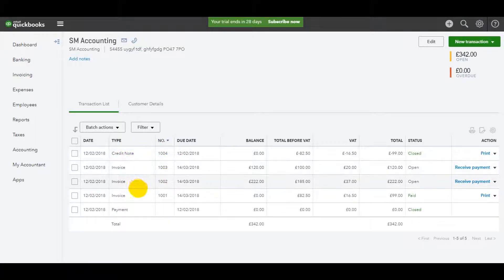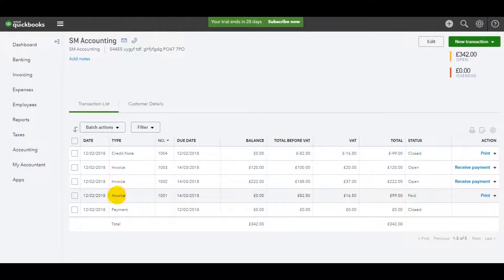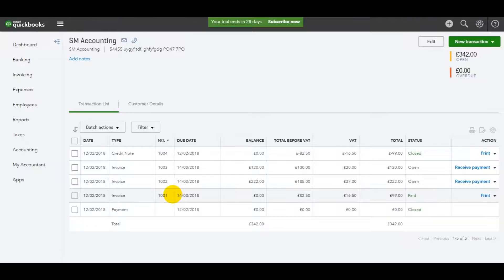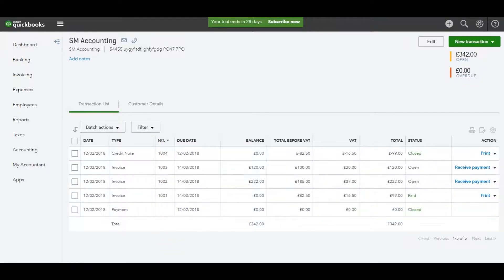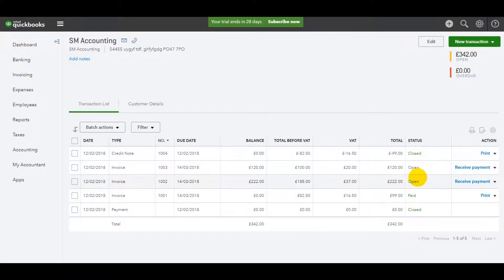And because QuickBooks Online is very clever software, it's actually already allocated it to invoice 1001. It might not allocate it automatically. If it doesn't, it's not a problem. I'll show you how to do that in a future video. Just carry on with this tutorial. But you'll see it's been allocated. And there's a payment here, which just means that this allocation has gone through. So we have this invoice marked as paid because the credit note has been allocated to it. And then we have these two open invoices.